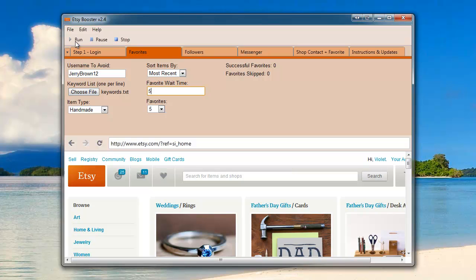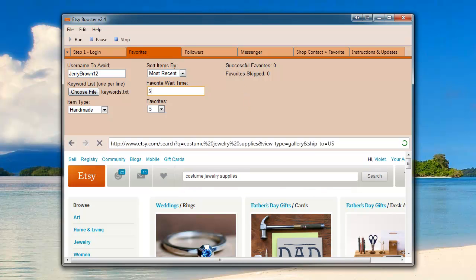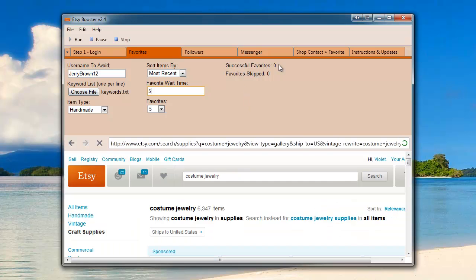Now we just go ahead and let the bot do its thing and we can see the successful favorites here and also favorite skipped. If you're seeing a lot of favorites skipped, you're going to want to make sure to change up your variables.